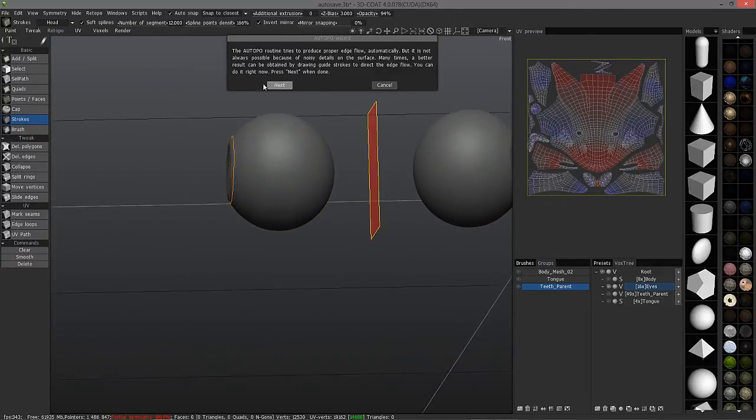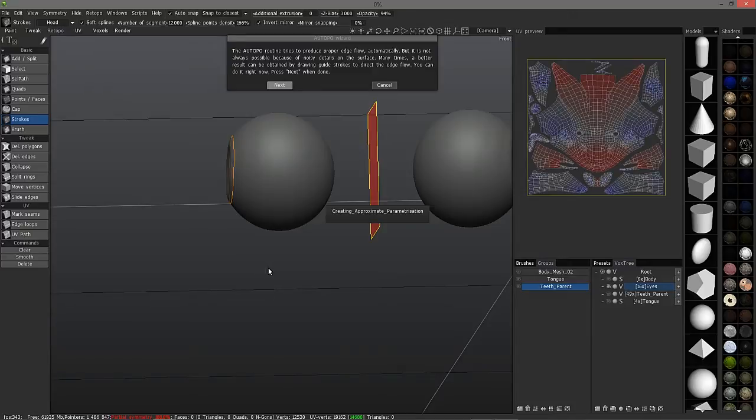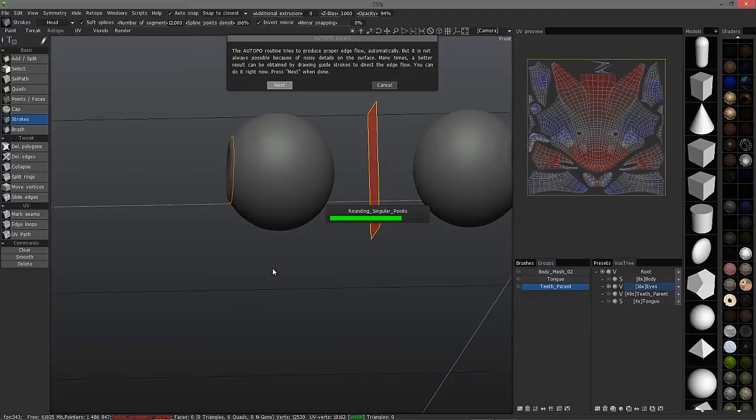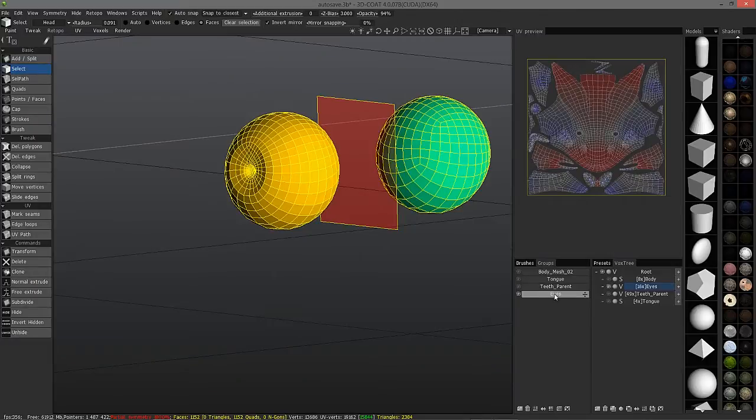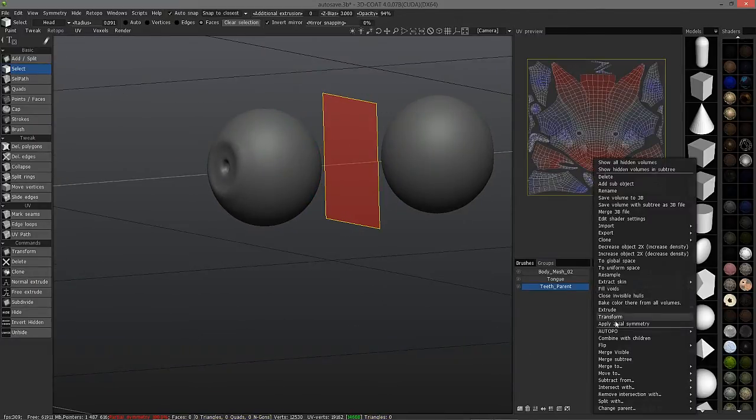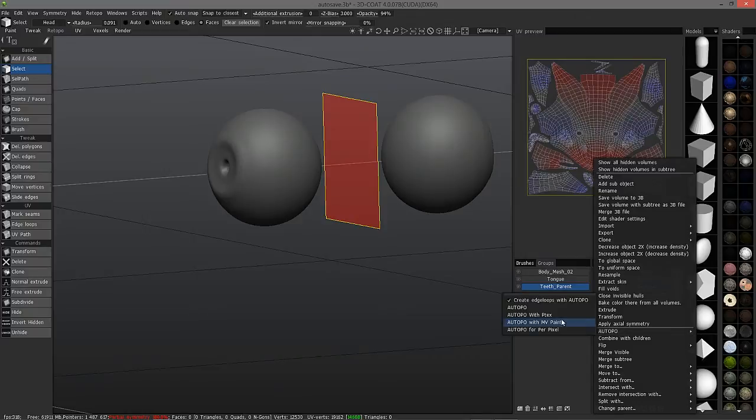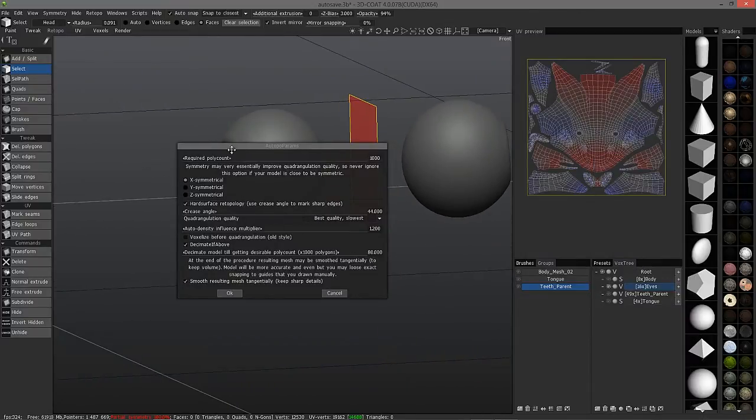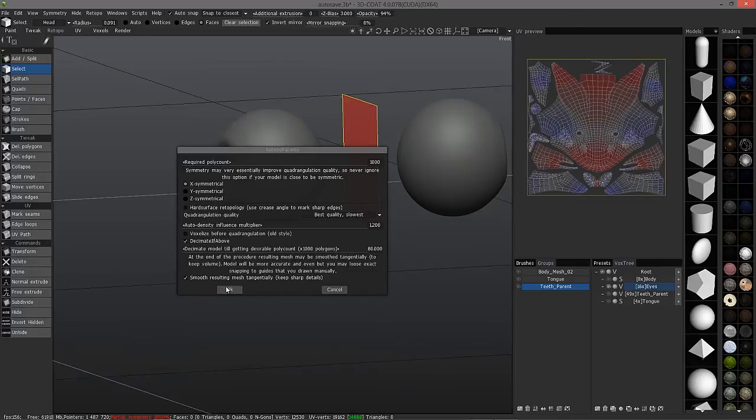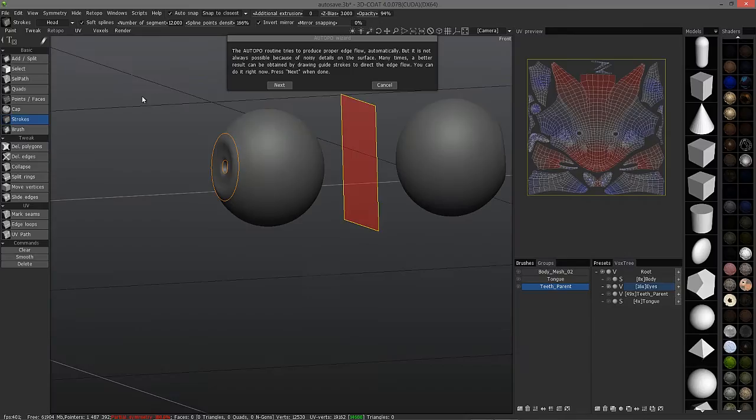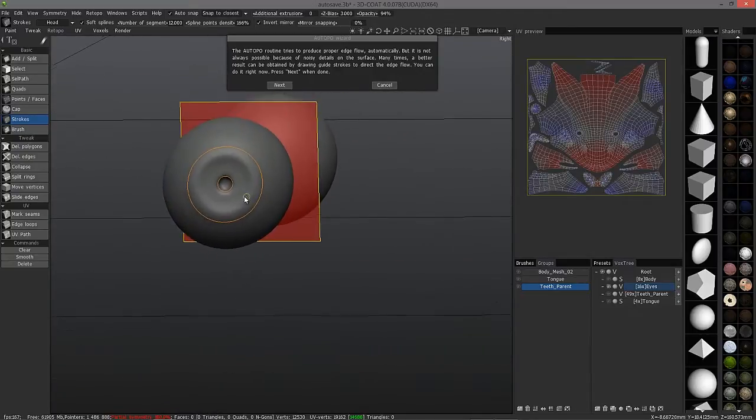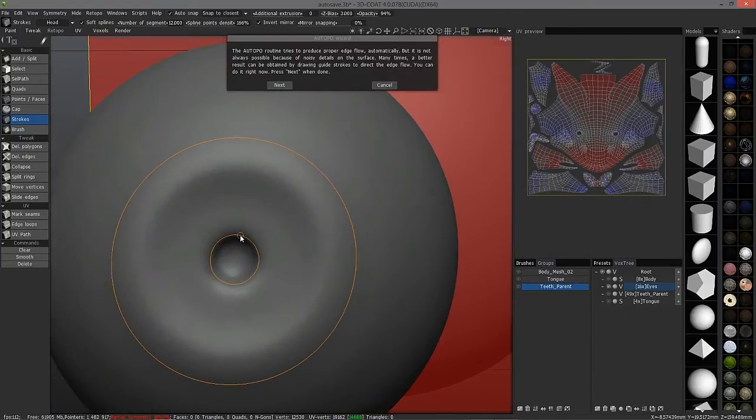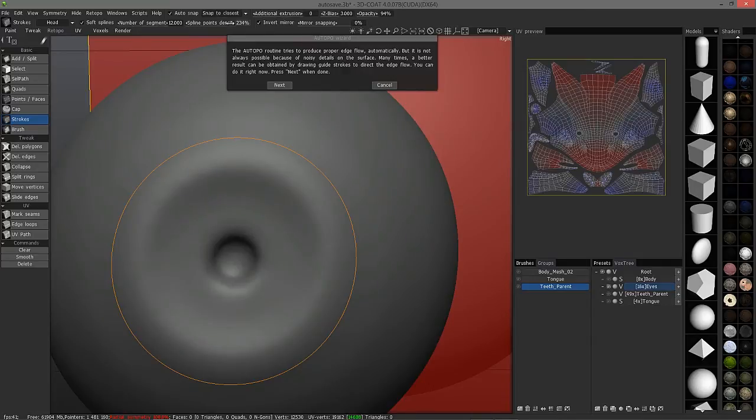Let's go ahead and auto-topo one more time. We still did the same thing, so I'm going to delete that one more time and give it another try. Right click, auto-topo. But this time I'm going to turn hard surface off. When it goes through the wizard and gets to the stroke portion, what I'm going to do is click on this point and delete it. I'm going to crank up the spline points density.